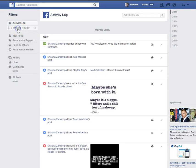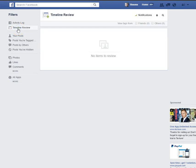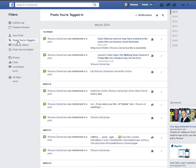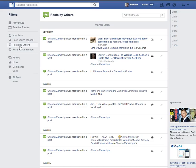You can actually filter this by different things that people have tagged you in for timeline review. Your posts, posts that you're tagged in, posts made by other people to your timeline, and posts you've hidden from your timeline.